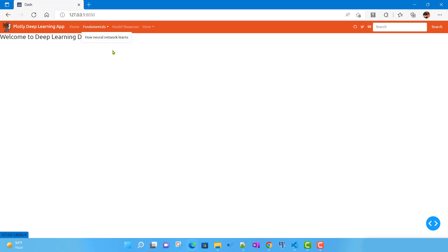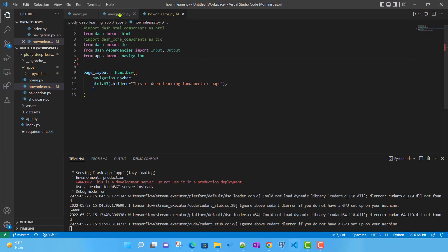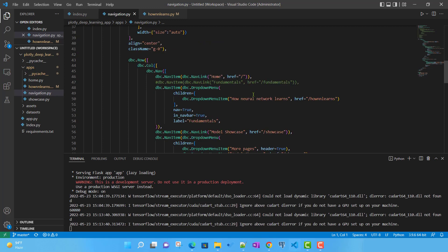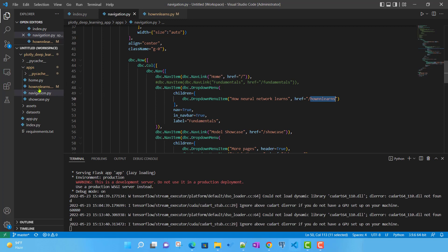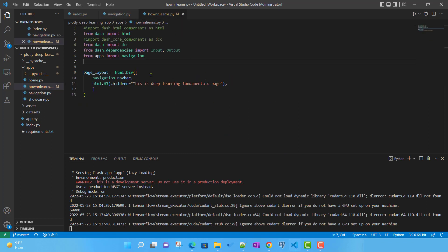I haven't covered this in any video because it's similar to what we've done before. In navigation.py, where we previously had the Fundamentals nav link, it is now a dropdown with a single element 'How Neural Network Learns,' with its href set to the corresponding URL. The file 'how_neural_network_learns.py' has also been created with boilerplate code.